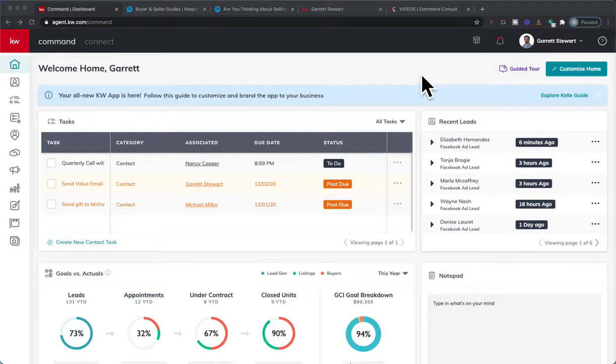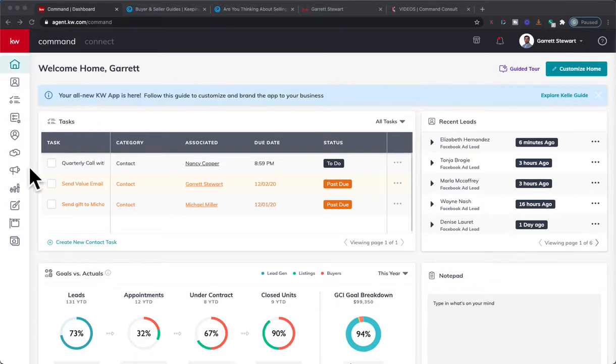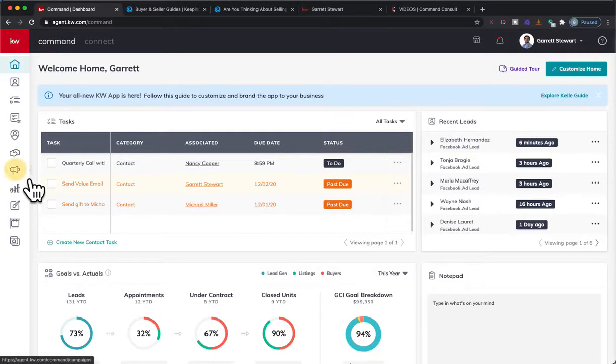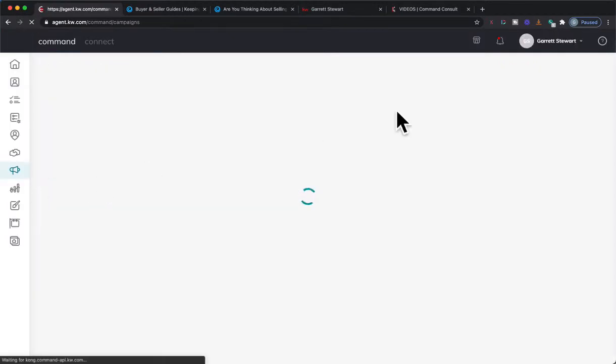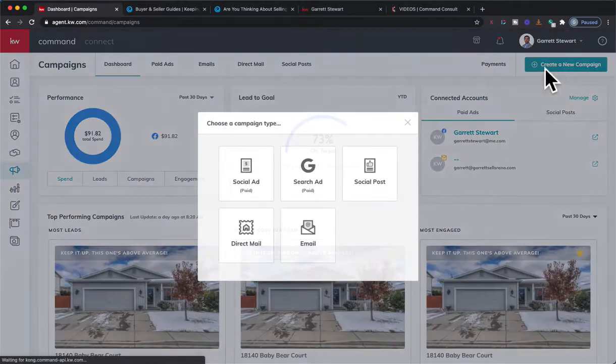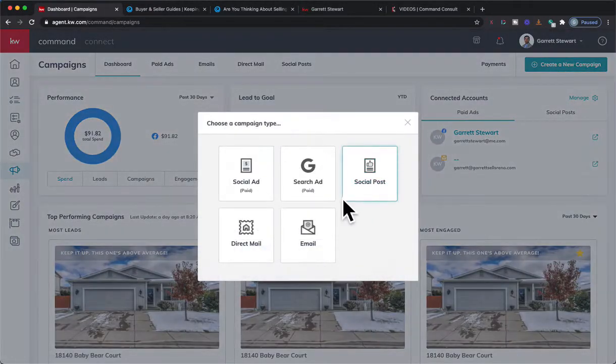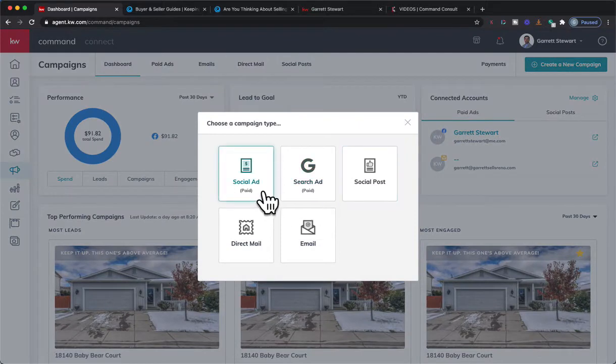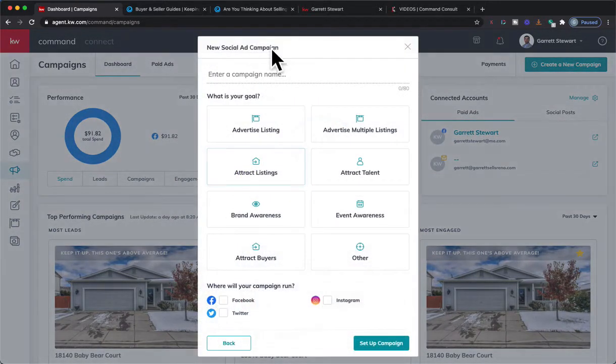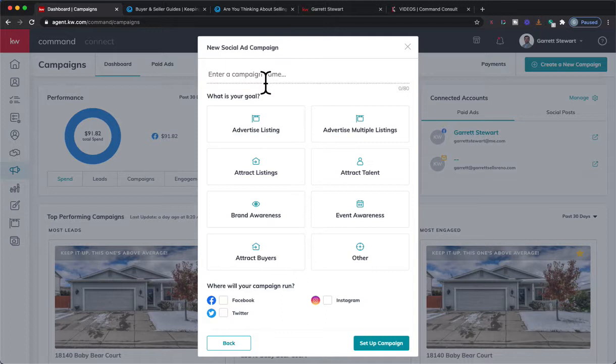Let's go ahead and create a Facebook ad for that. Obviously to create a Facebook ad we're going to go on Command and click on Campaigns here, and we're going to go ahead and create a new campaign. From here we're going to do a paid social ad. We're going to pick the name of our campaign.